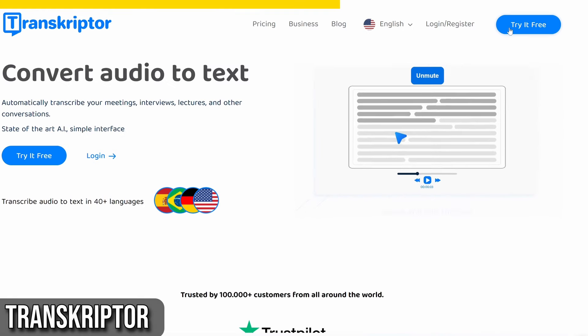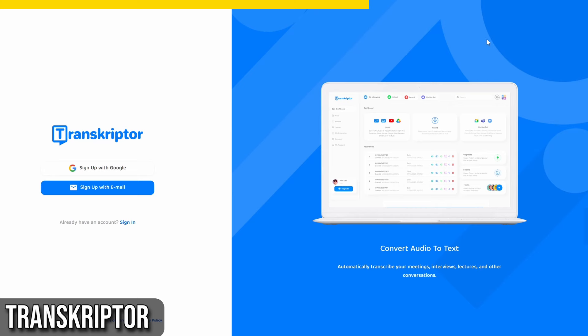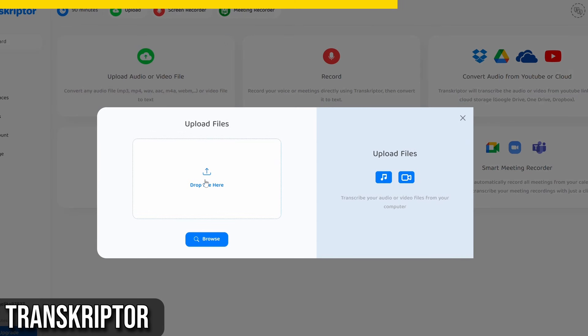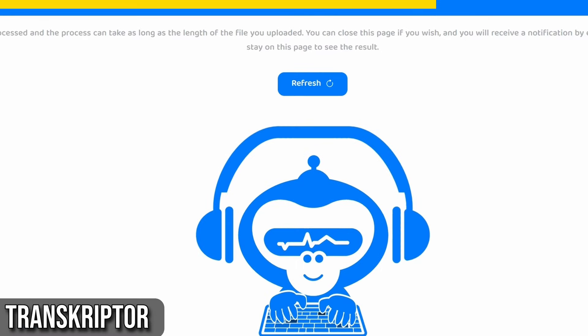Getting started with Transcriptor is easy. Simply sign up and upload your file. Now, check your email for the transcription. You can also edit, download, or share your file.